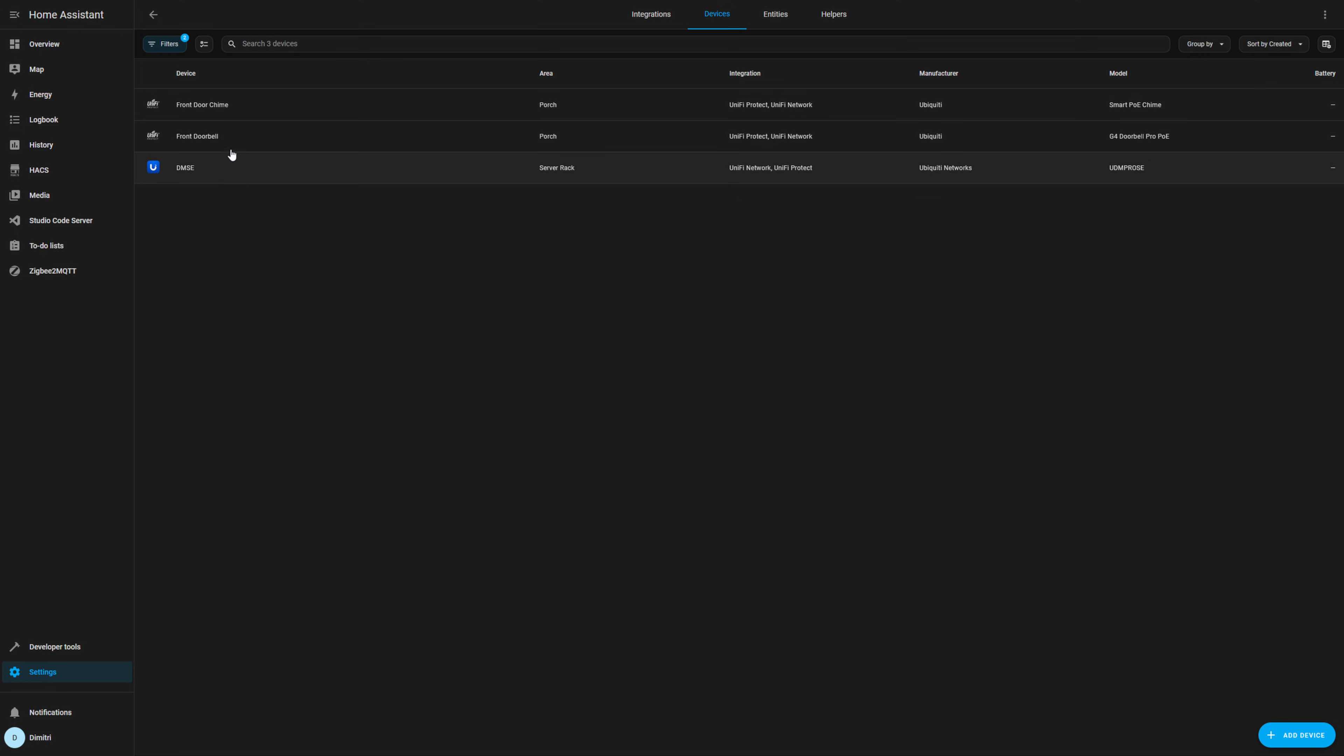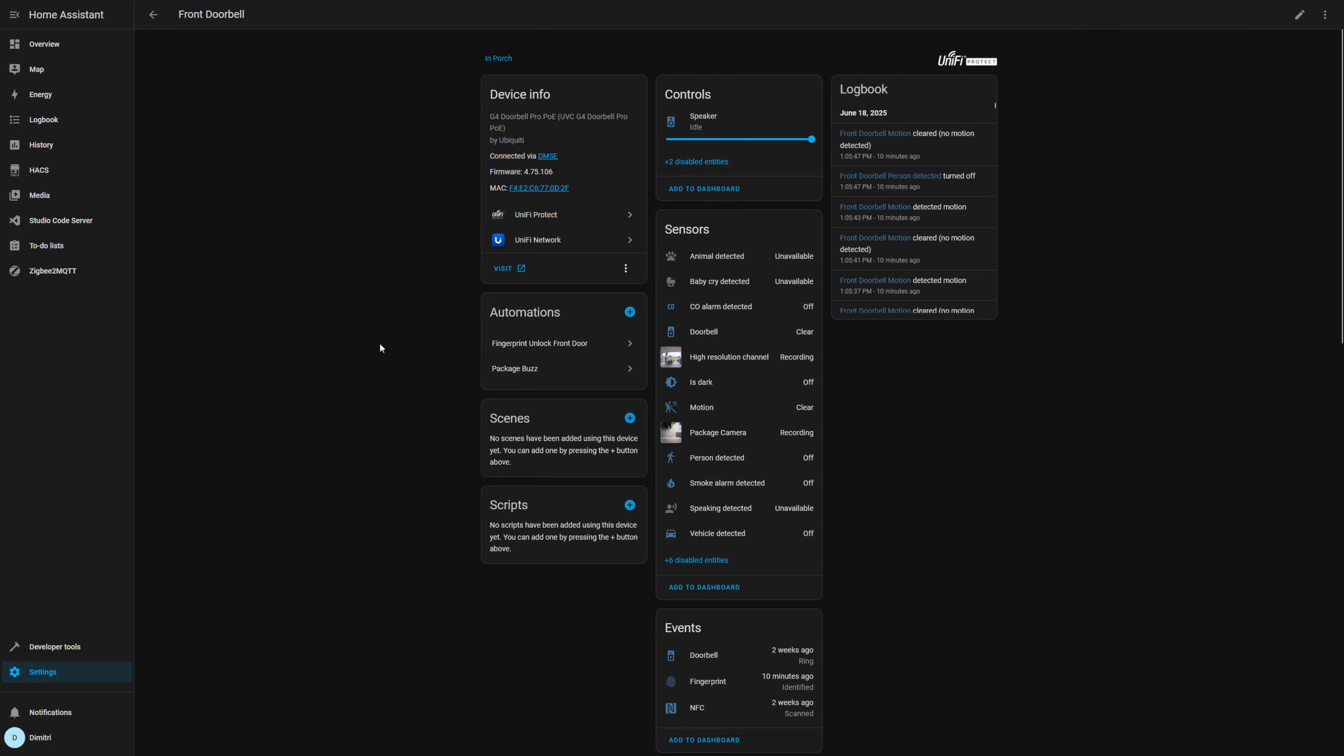And you want to be able to make sure that you can see your G4 doorbell on here. This is going to be really important because we need the sensors and the entities that are tied to this device in order to trigger our automation. So make sure that you have that set up and ready to go.